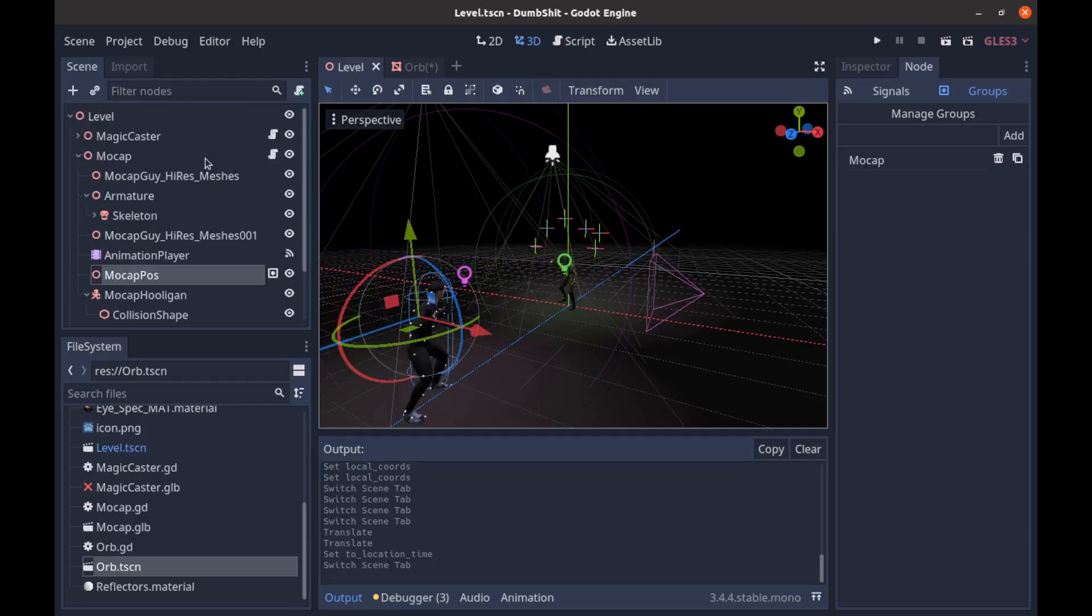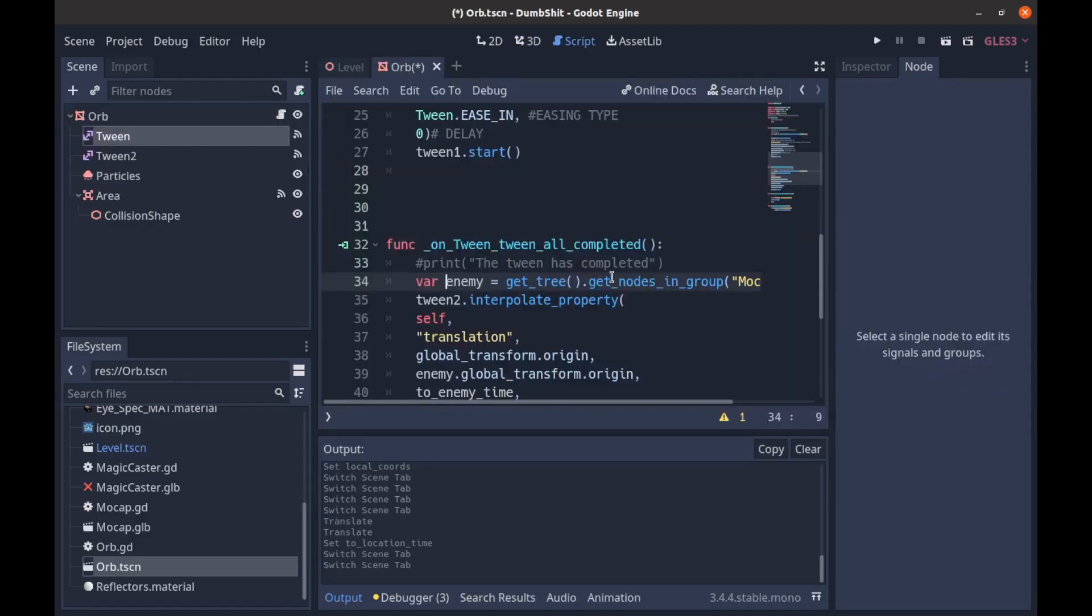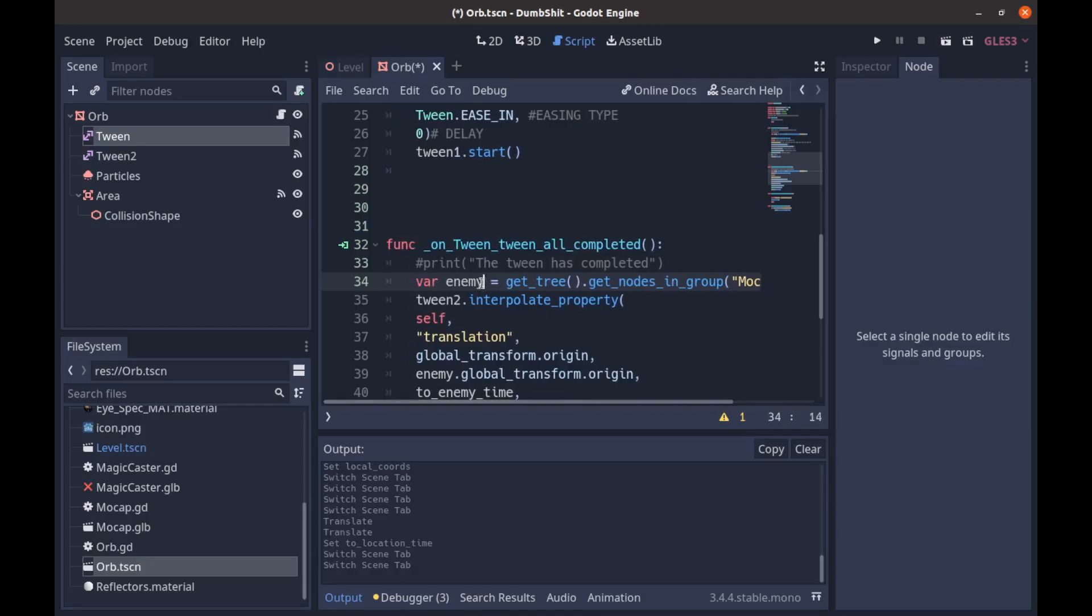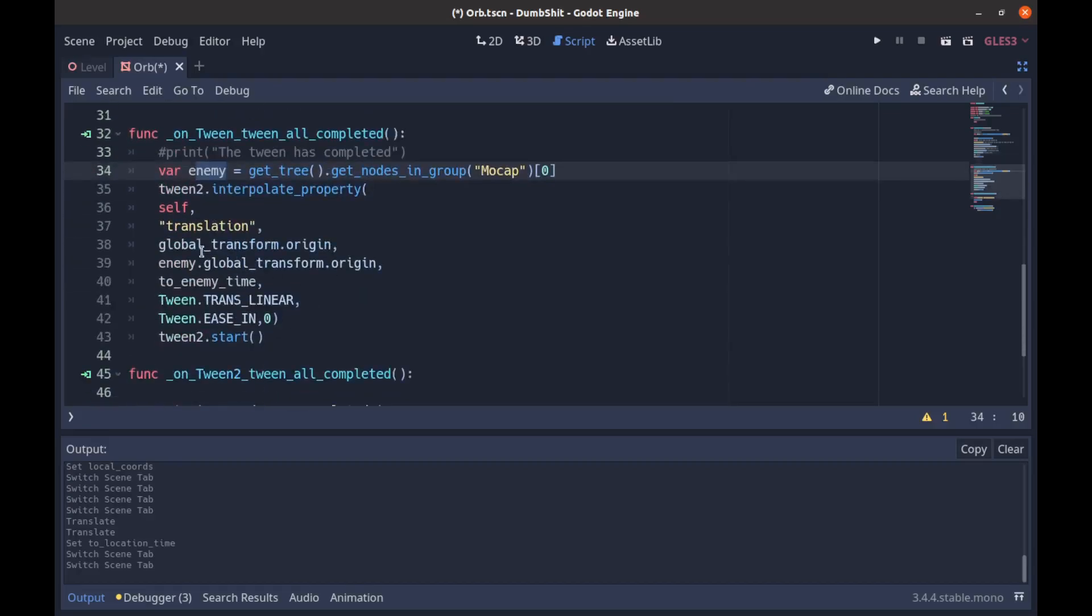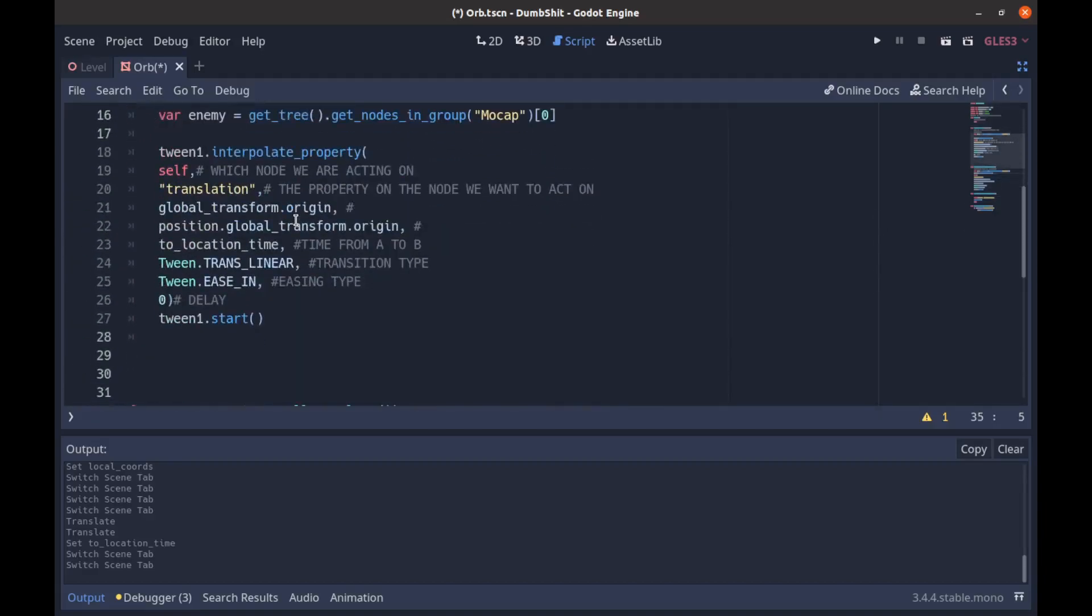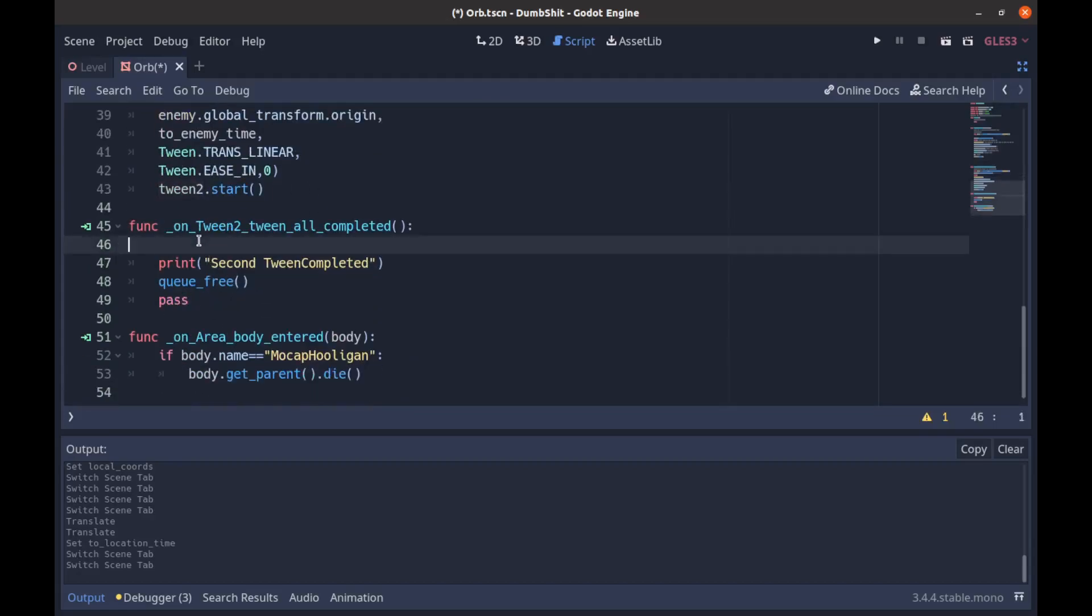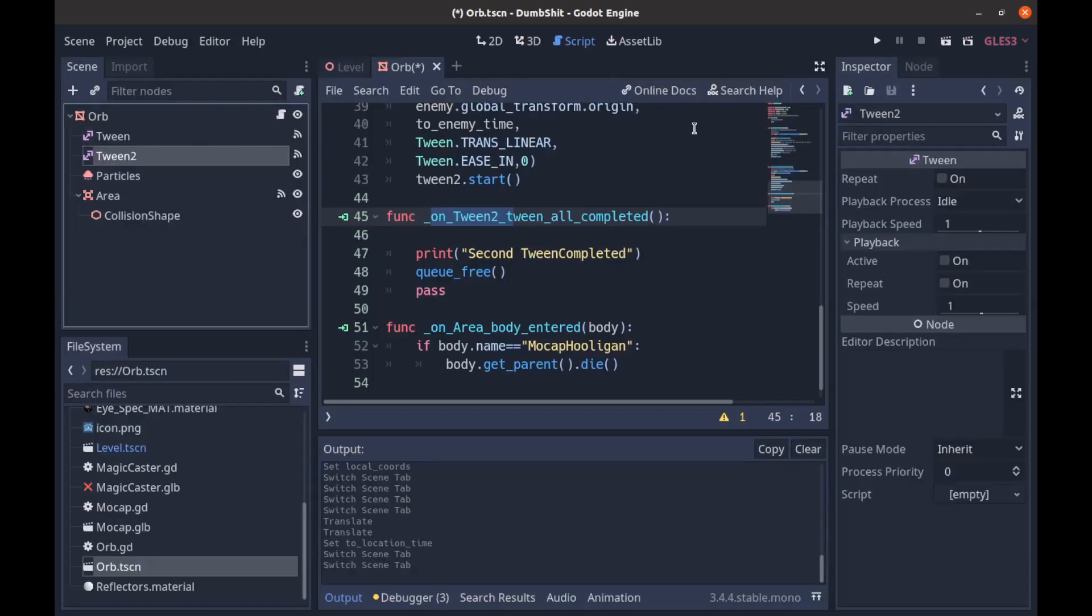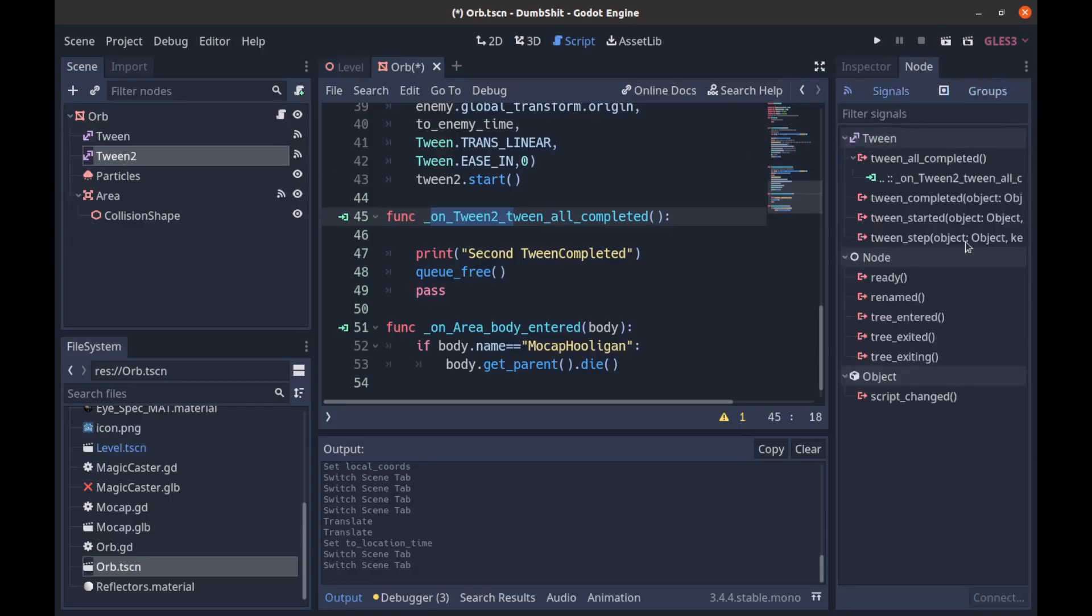So when I go back to my orb script and I call git tree dot git nodes and group mocap and then I use this to get the first index in that array it's always going to be our enemy. And that's a really quick and dirty way to get it but it's useful for when you're prototyping. And then we're just doing the same thing with our tween that we did up here except this time we're moving to our enemy our arch enemy the mocap man. And then once we get there we just have another thing hooked up here another signal from this one so once that tween is complete it goes to this and we queue for yourselves.